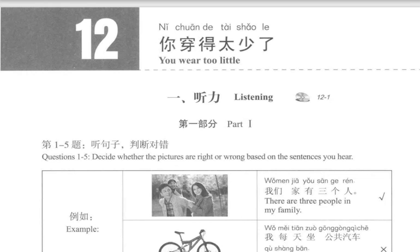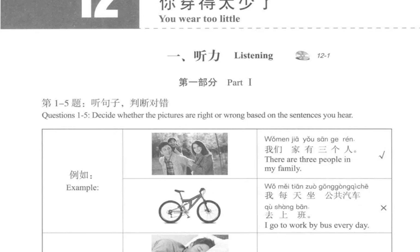第一部分。Part 1. 第一到五题，听句子，判断对错。Questions 1 to 5: Decide whether the pictures are right or wrong based on the sentences you hear.